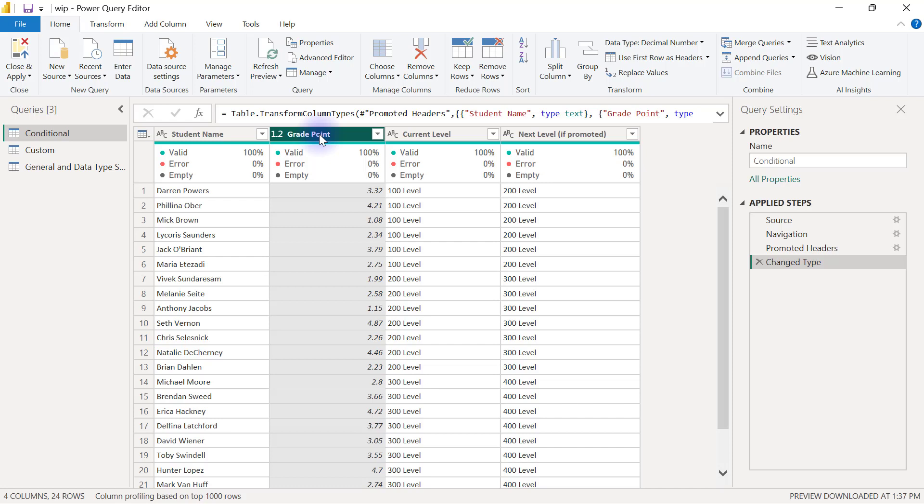For anyone scoring less than 2.0 grade points, we are going to have a value of advise to withdraw from the school. And then for anyone who is scoring anything less than 2.5, apart from the first category,